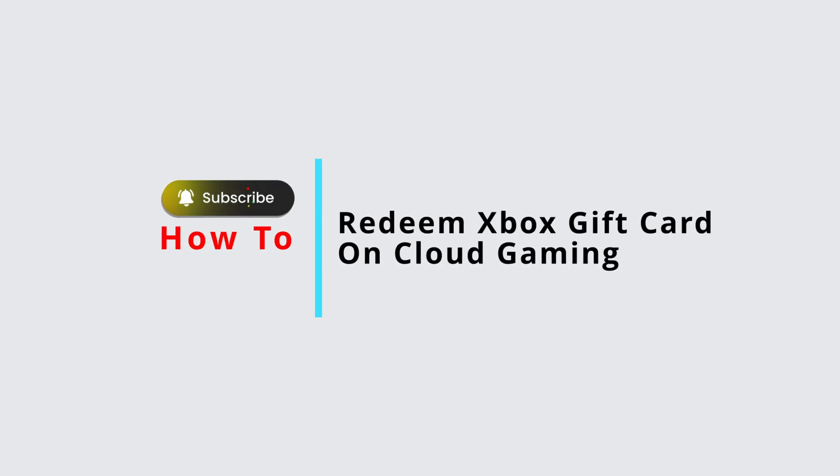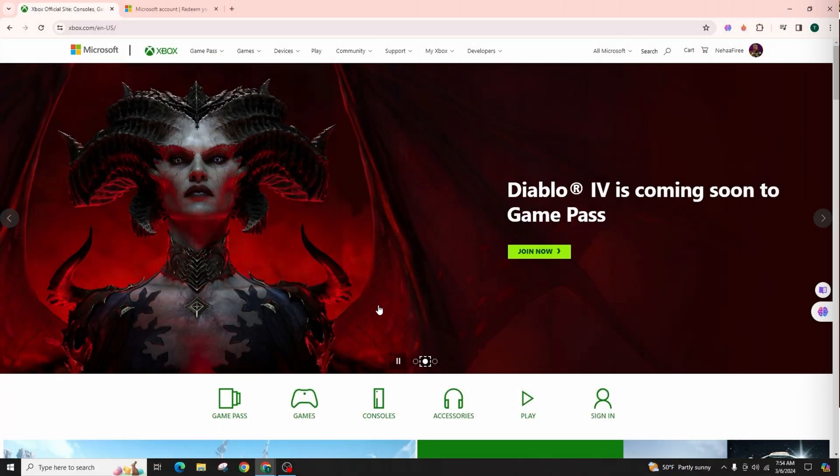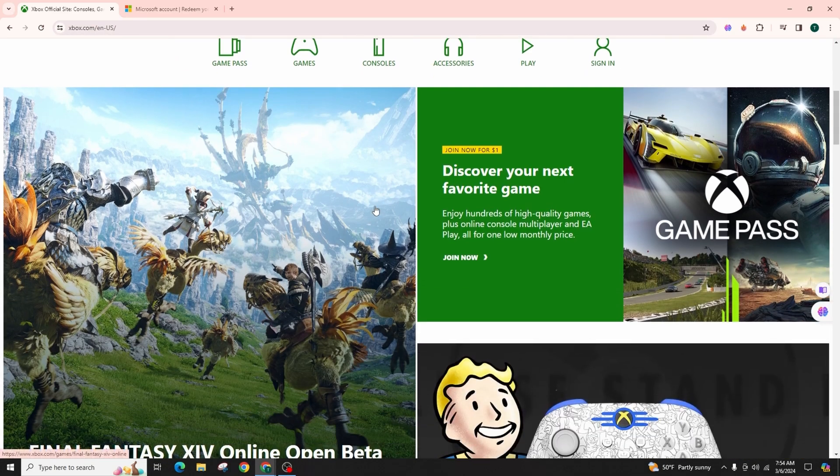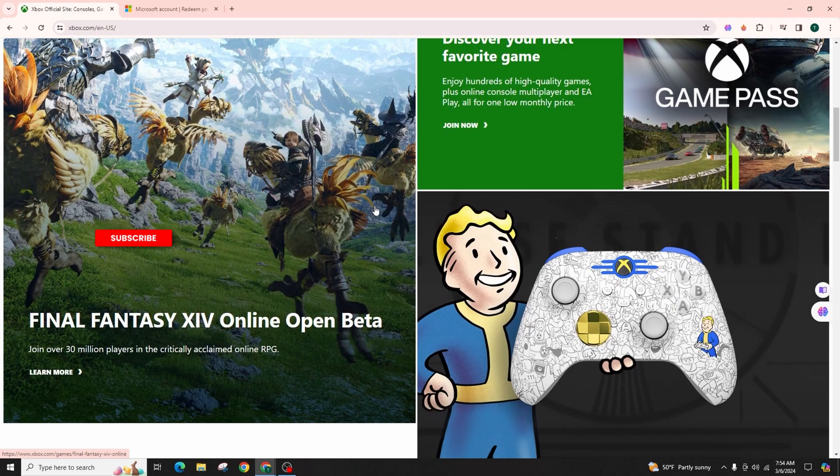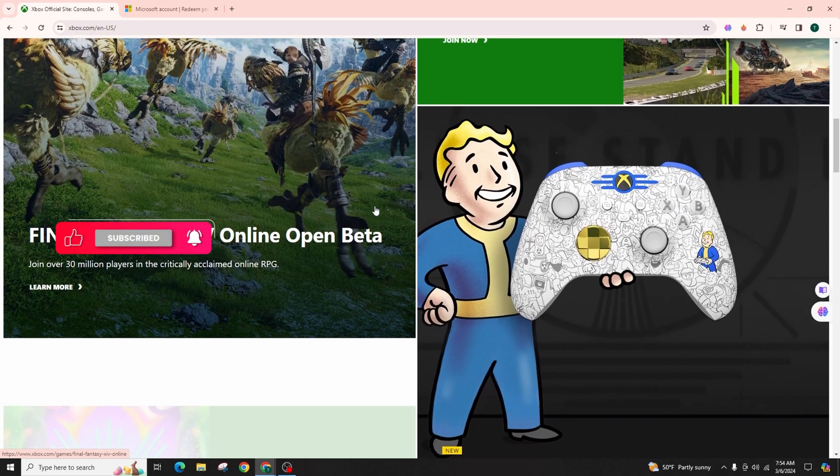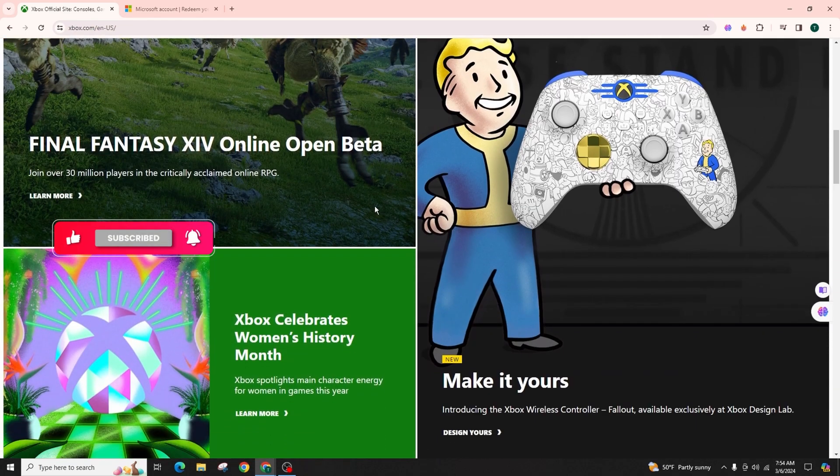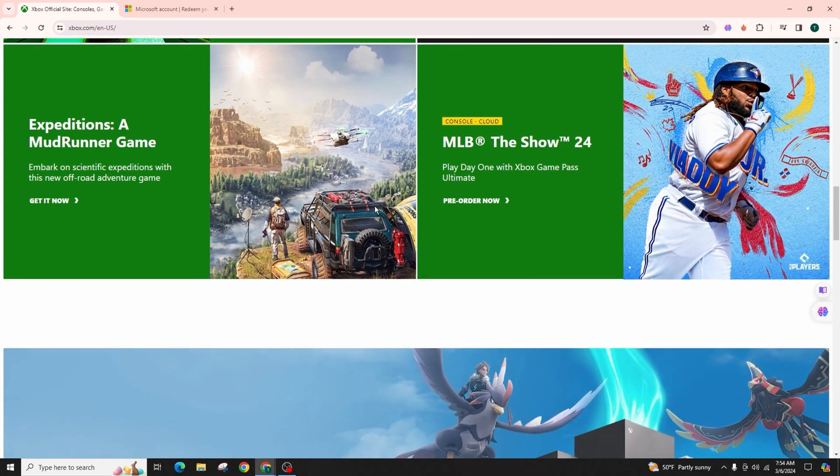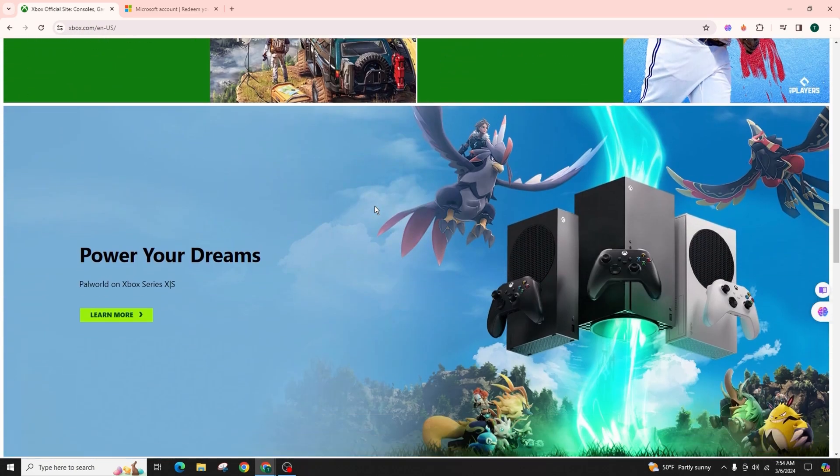How to redeem Xbox gift card on cloud gaming. Hello everyone, welcome back to my channel. In this video presentation, I'll teach you how to redeem an Xbox gift card for cloud gaming. It's a quick and easy process, so follow along. I'll explain the steps to redeem an Xbox gift card properly for use on your Xbox account.